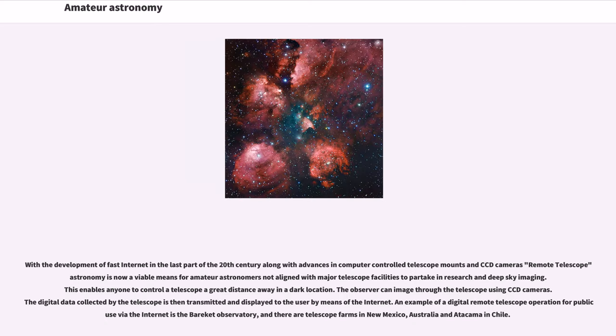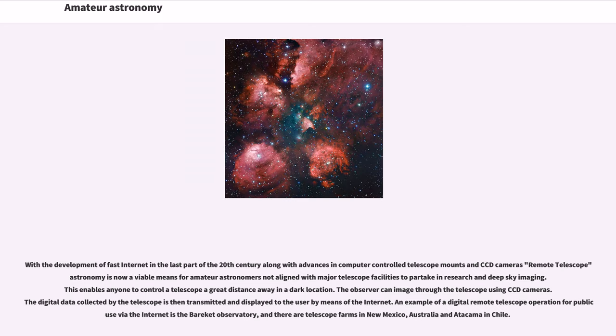With the development of fast internet in the last part of the 20th century along with advances in computer-controlled telescope mounts and CCD cameras, remote telescope astronomy is now a viable means for amateur astronomers not aligned with major telescope facilities to partake in research and deep sky imaging. This enables anyone to control a telescope a great distance away in a dark location.